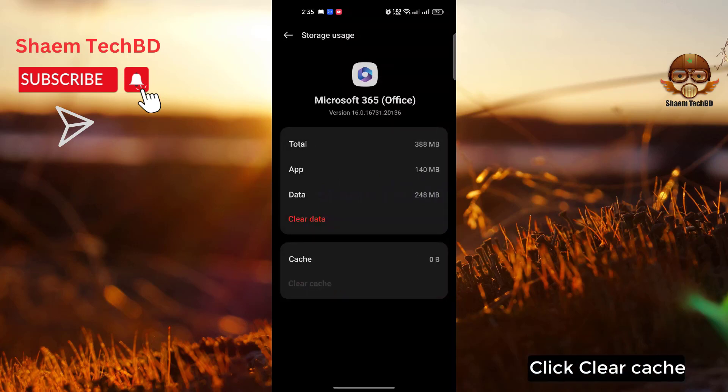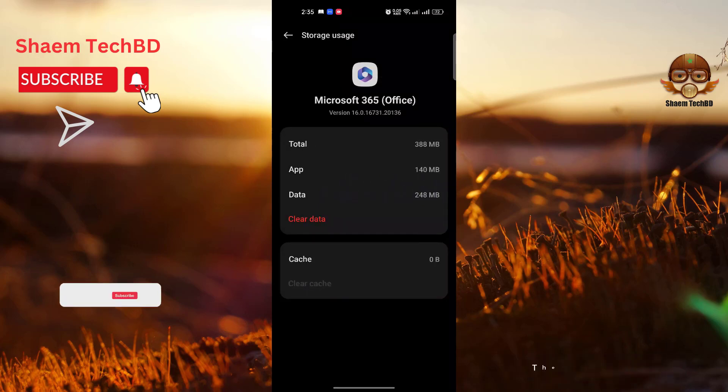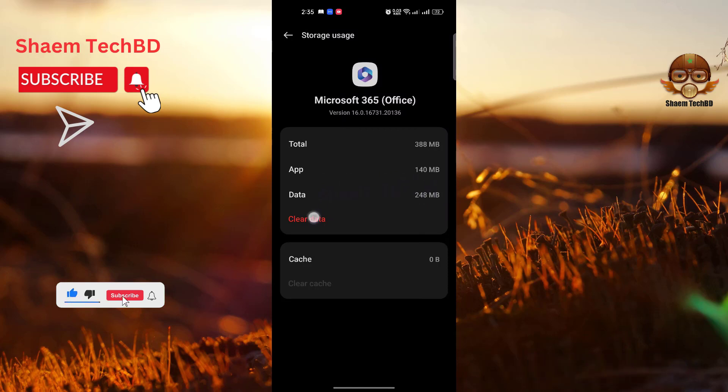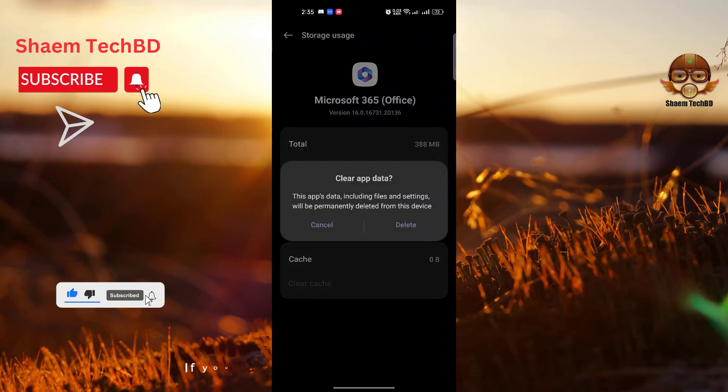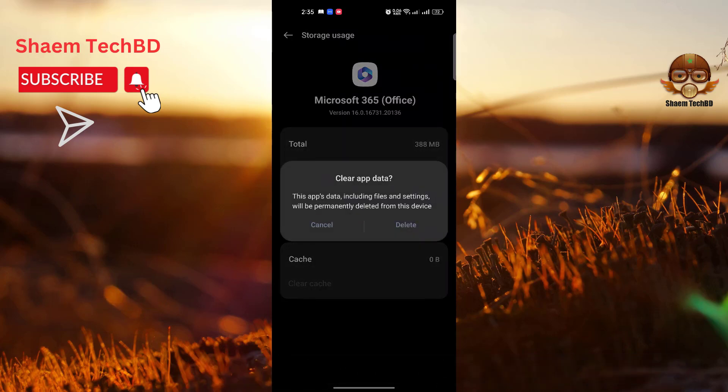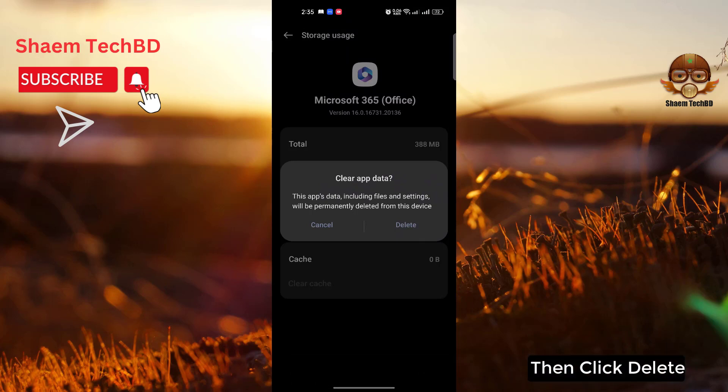Click Clear Cache. Then click Clear Data. If you clear data, you will need to re-login to your account. Then click Delete.